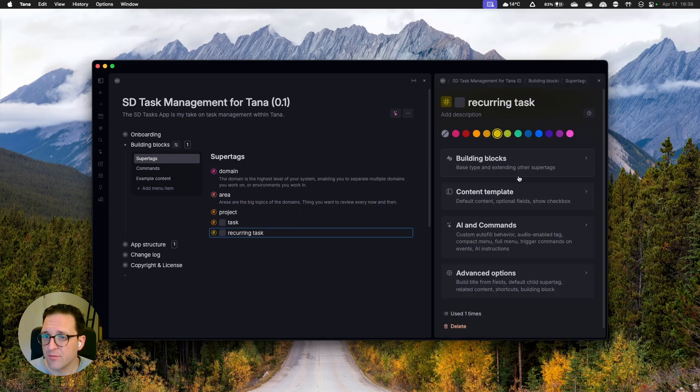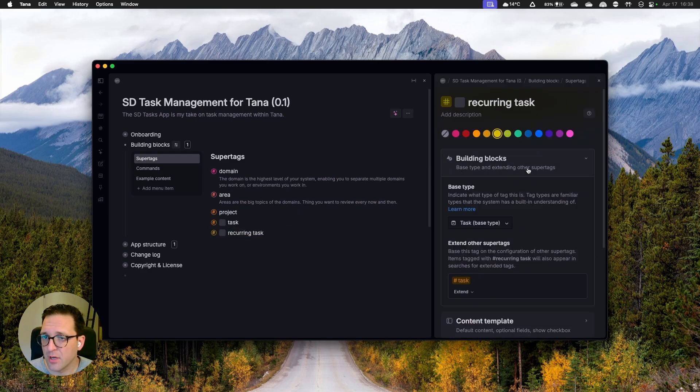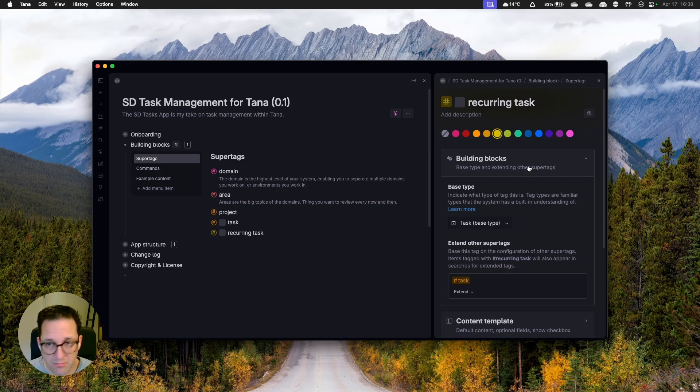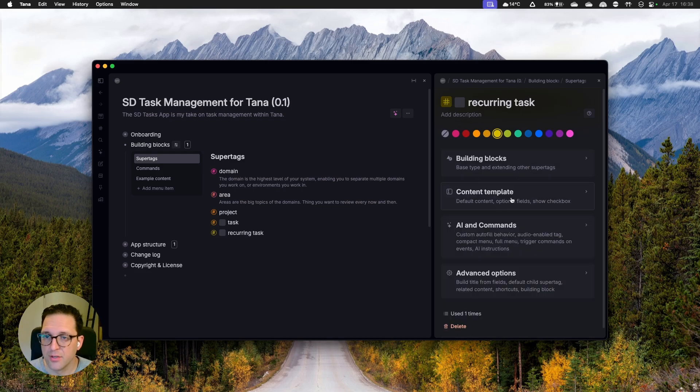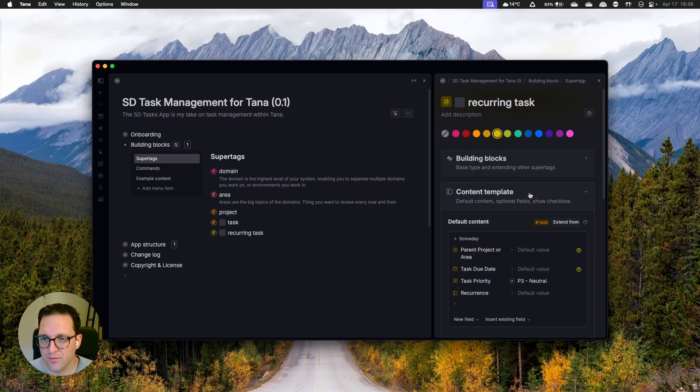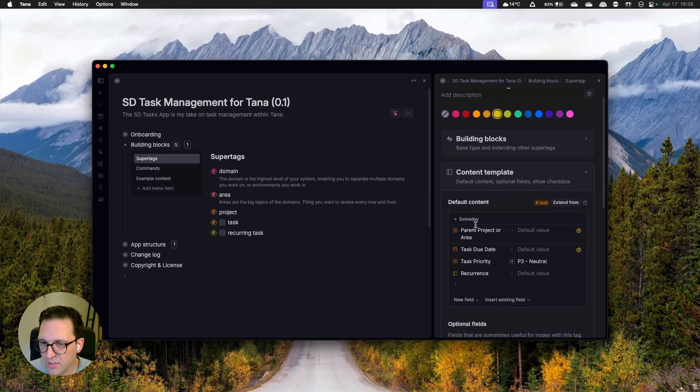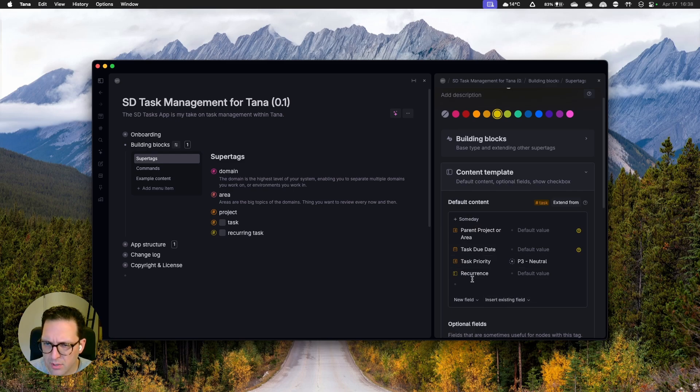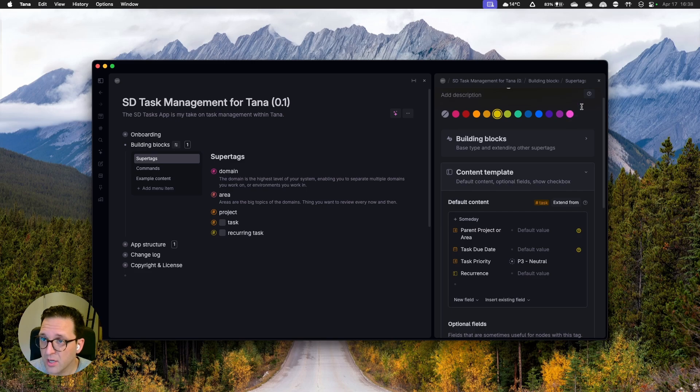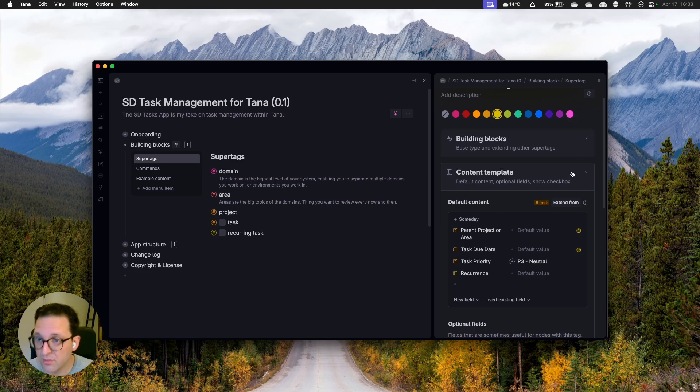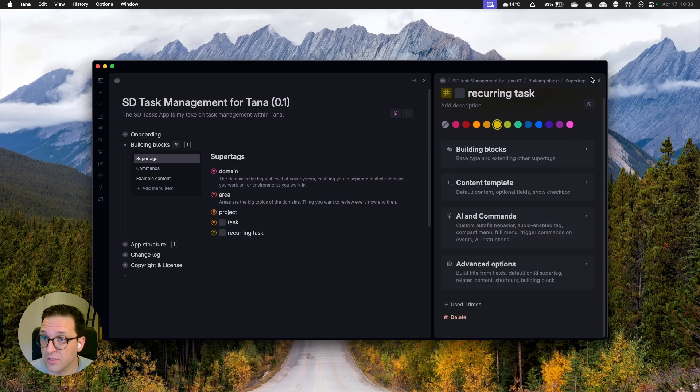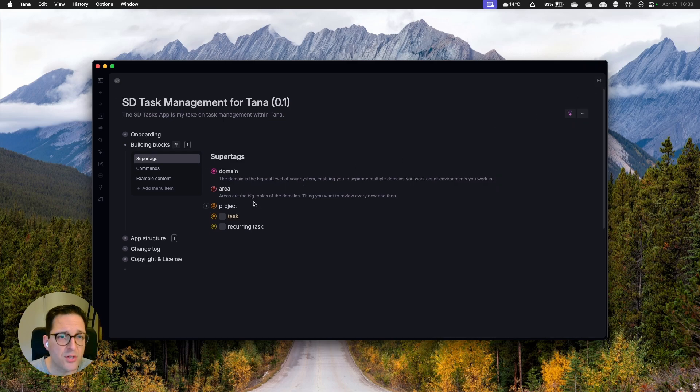Very quickly then to finish off, the recurring task is a task and it extends the task. Sometimes you get silly of all those definitions, but you get what it is. And the only thing added, the only field added is the recurrence field. Someday is hidden here. And recurrence is just flat text fields, enabling me to sort of define the interval for the next recurrence of this item. Those are the supertags.